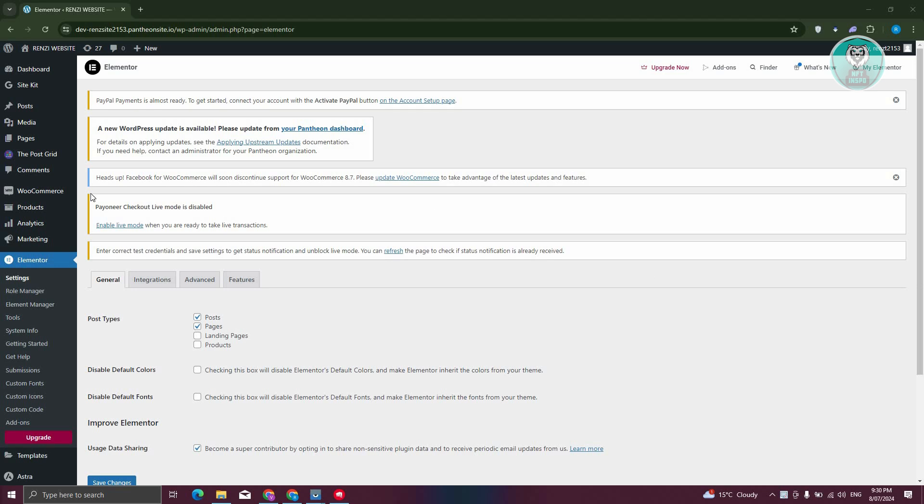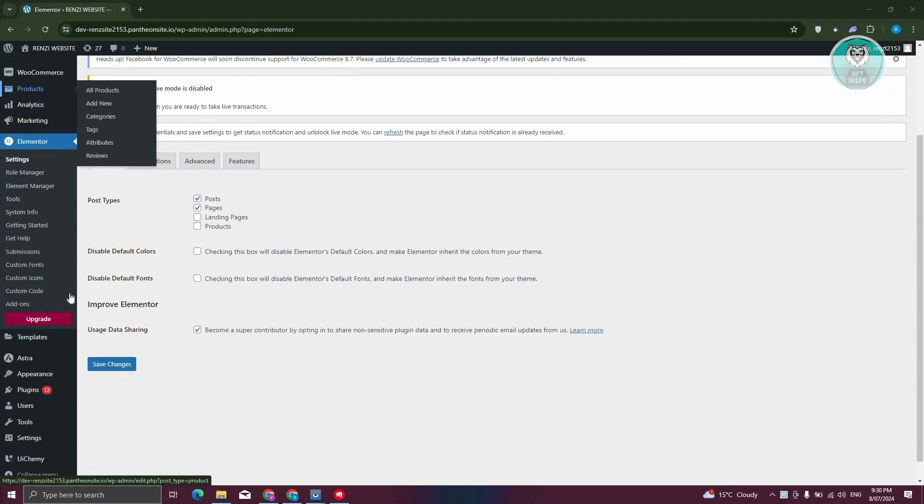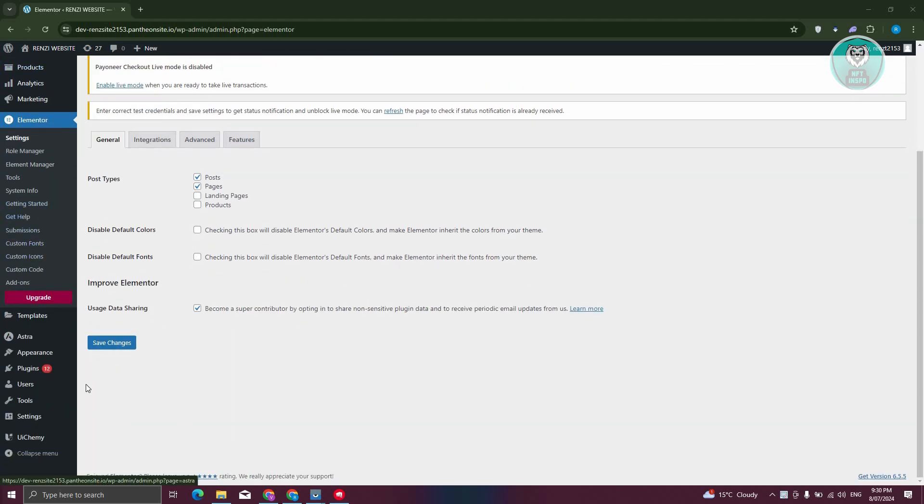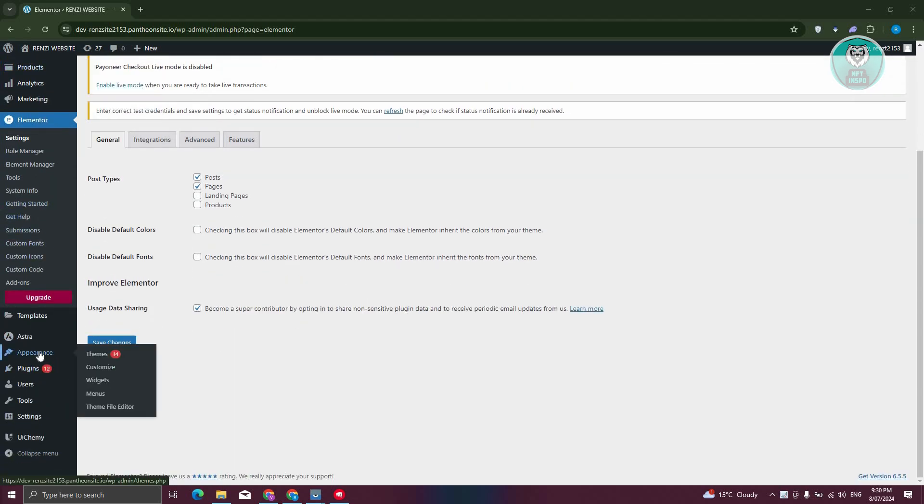In this case, at the left panel you want to scroll down and go to Appearance. When you hover over, you have themes, customize, widgets, menus, and theme file editor.